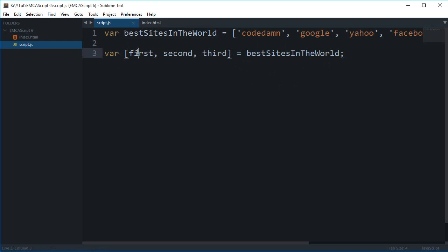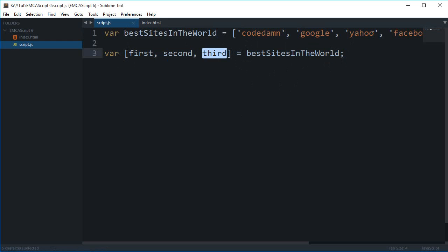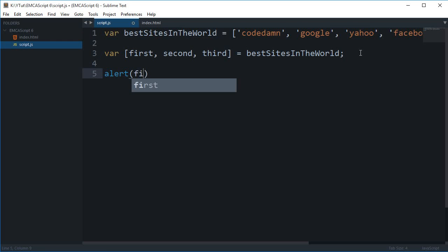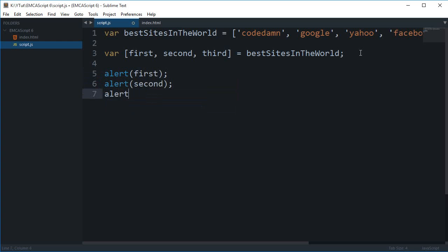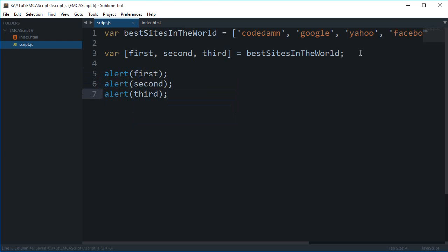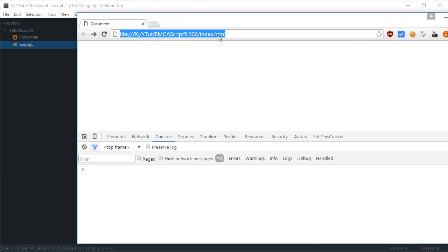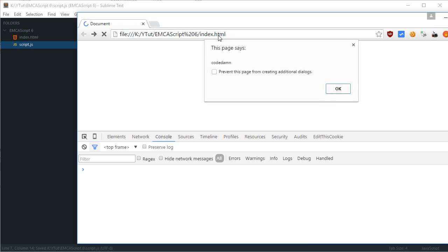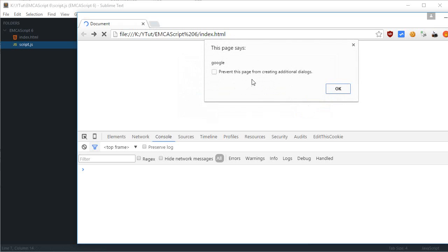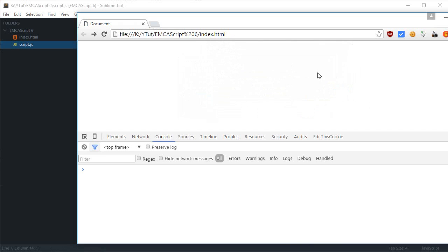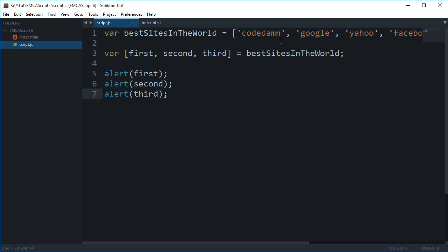And now you can just alert out the first variable, alert the second variable, and alert the third variable. And this should probably work like a charm. So the first one says codedamn, second one is Google, third one is Yahoo. And that's it. So codedamn, Google, Yahoo, here you go in the same order.